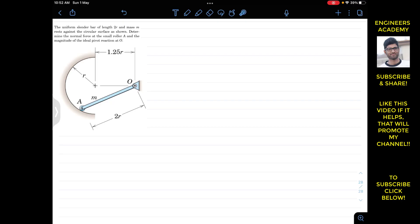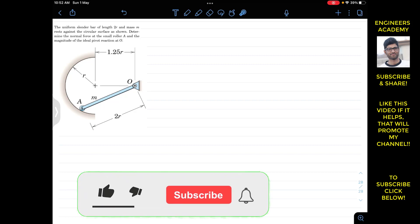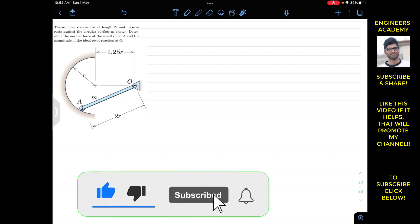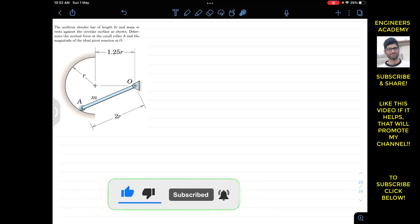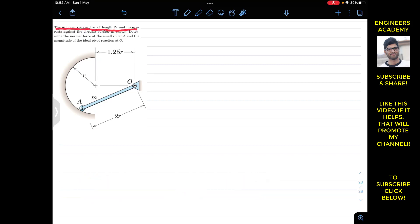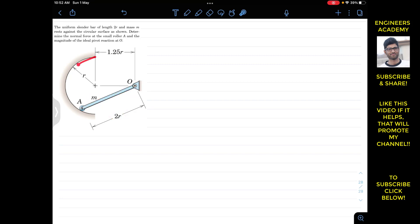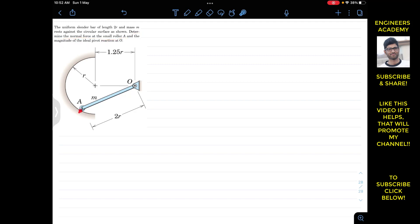Welcome to Engineers Academy — do subscribe if you haven't yet. We are going to solve this problem: a uniform slender bar of length 2r and mass m rests against a circular surface of radius r. We have to determine the normal force at the small roller A and the magnitude of the ideal pivot reaction at O.